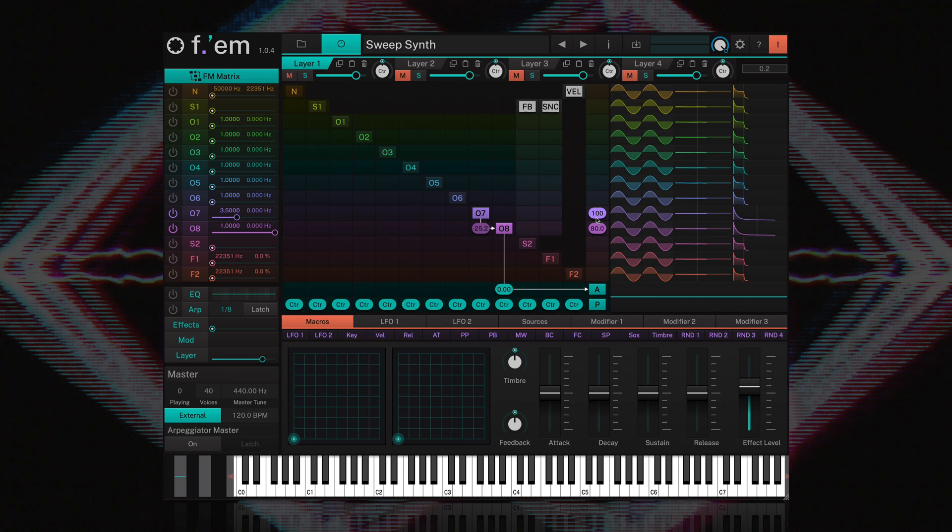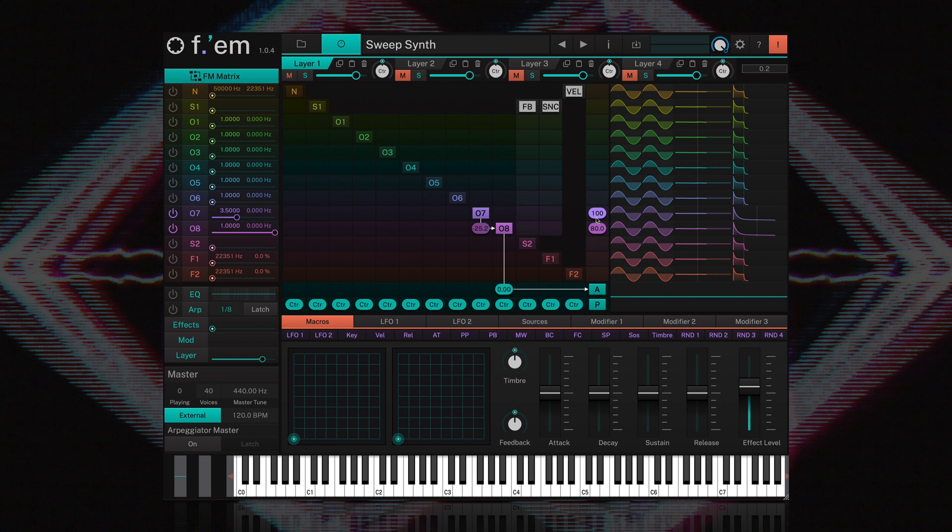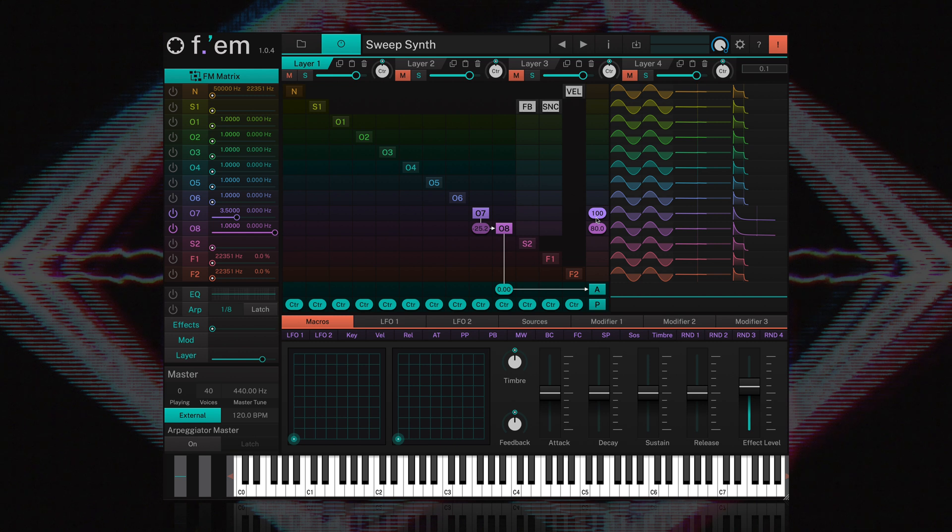So where do we go from here? Well, you might want to add a third operator that modulates operator 7 with a very short click to get an interesting attack sound. Or instead, you could use the noise operator for a similar result. Why not copy the settings for operator 7 and 8 to operator 5 and 6 and detune their ratios a bit? This will give us a much thicker sound with a typical detuned effect. As you begin to explore, you'll soon appreciate the almost limitless capabilities of FM. Thanks for watching this video.